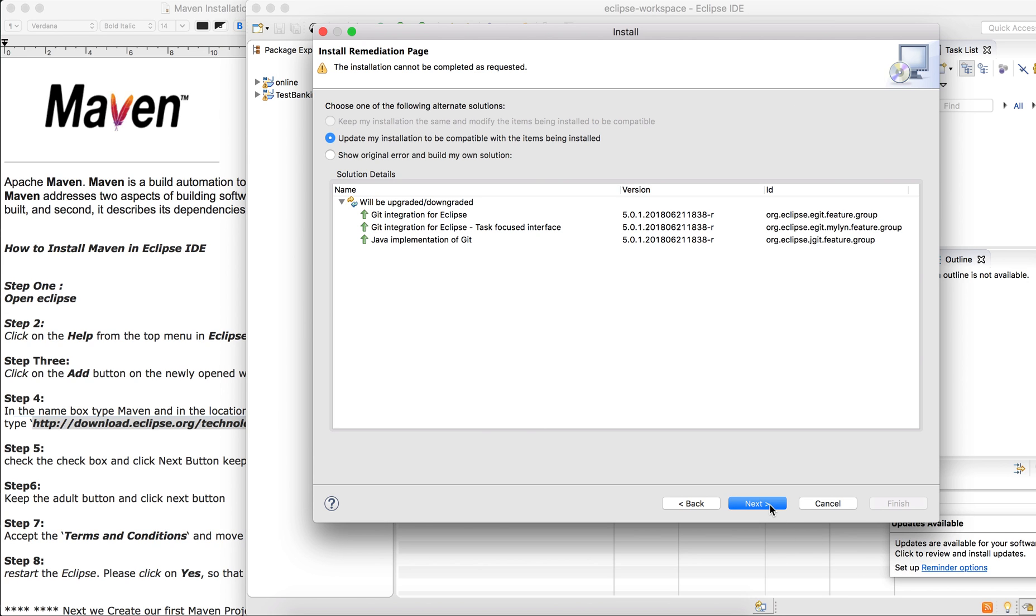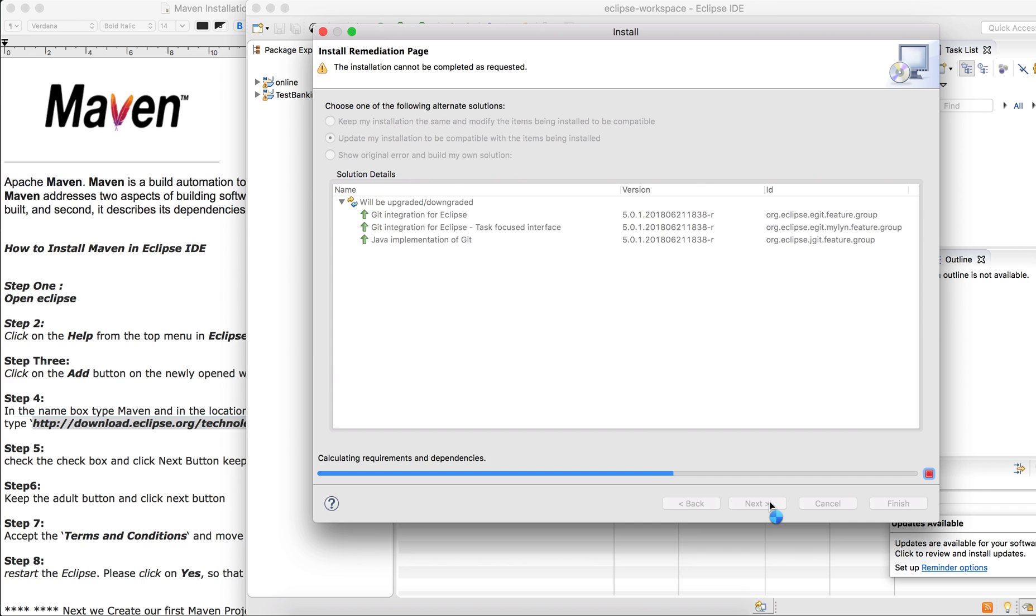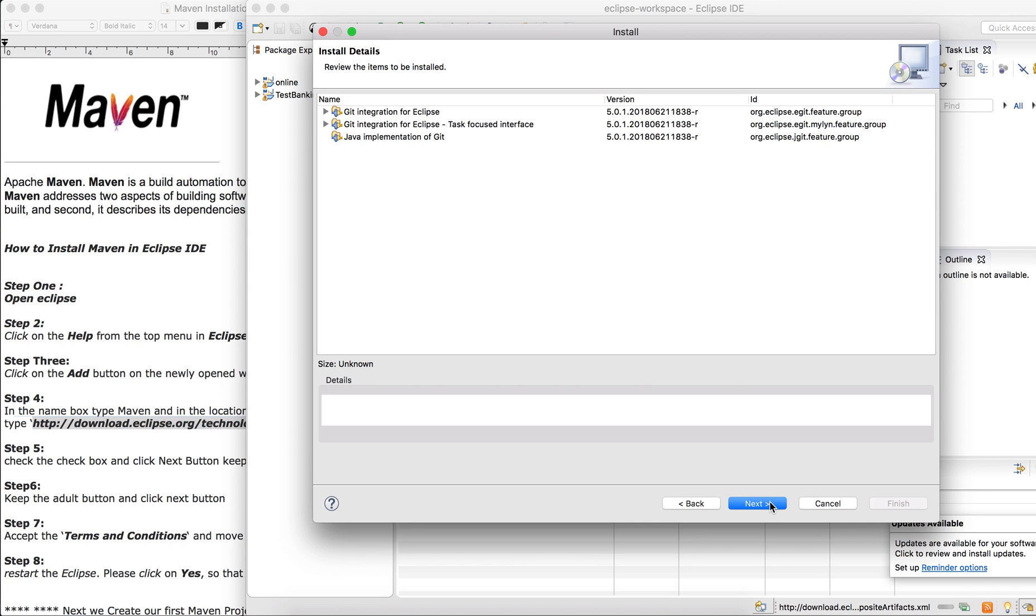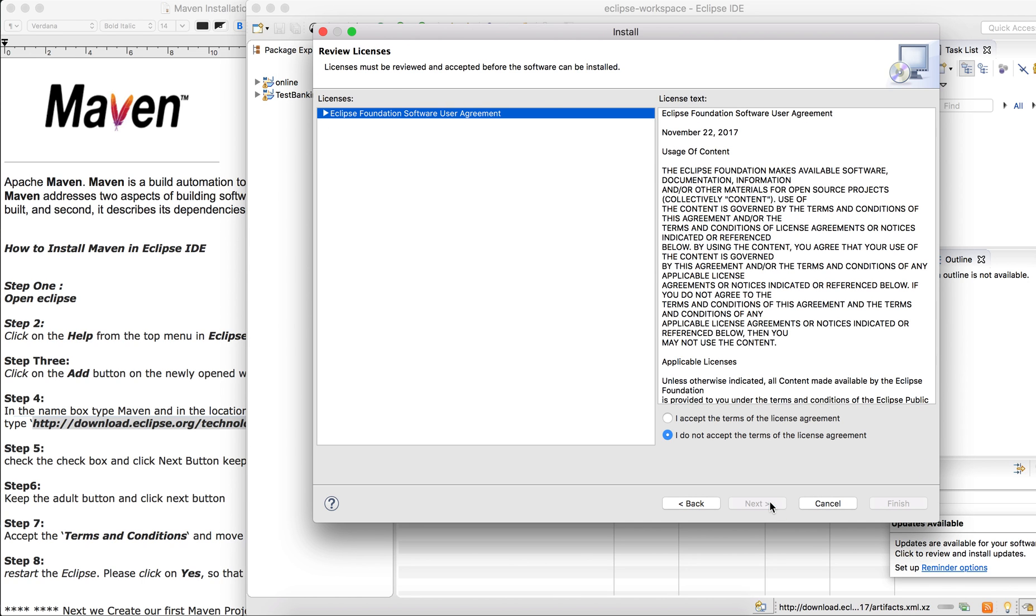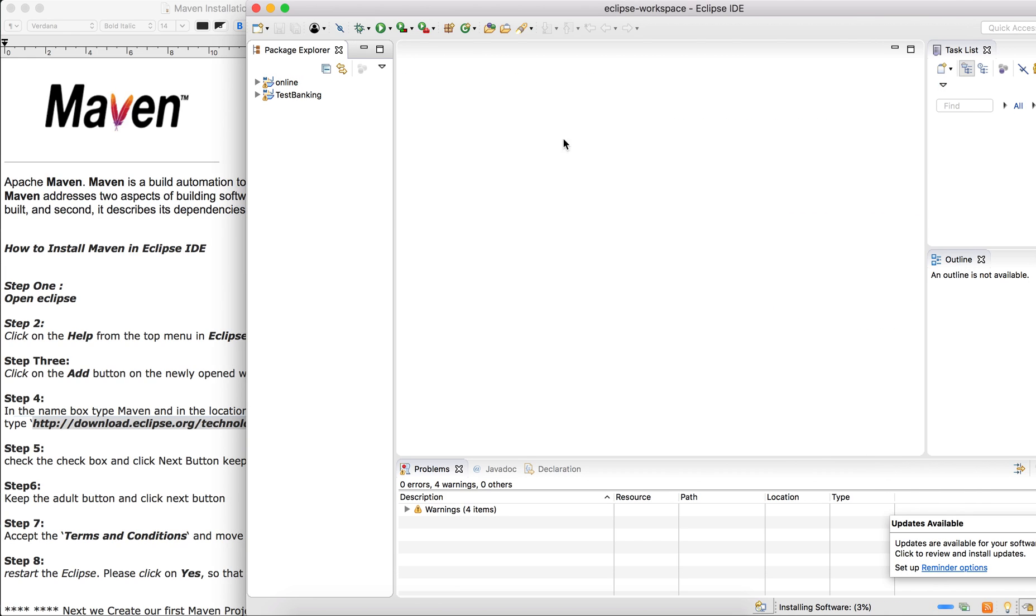Just click on Next again. Wait for it to finish. Next again, wait for it to finish. Then accept the license process and click Finish. And that is it.